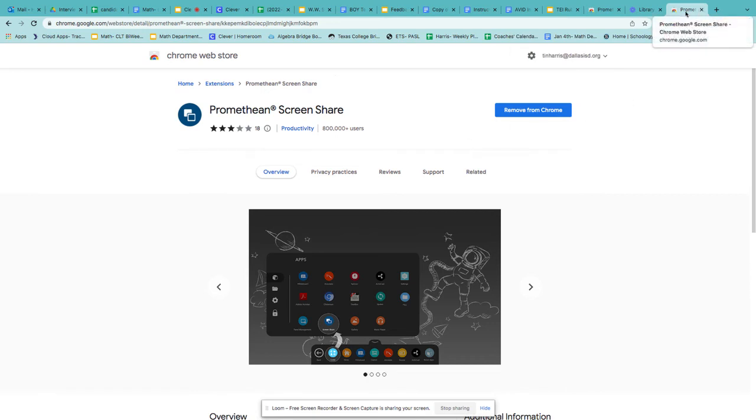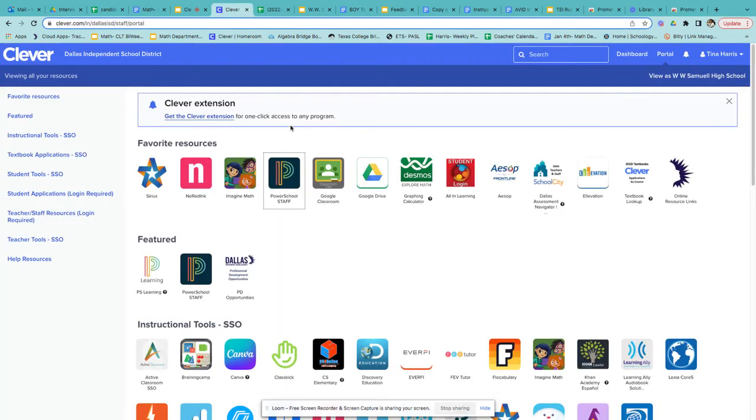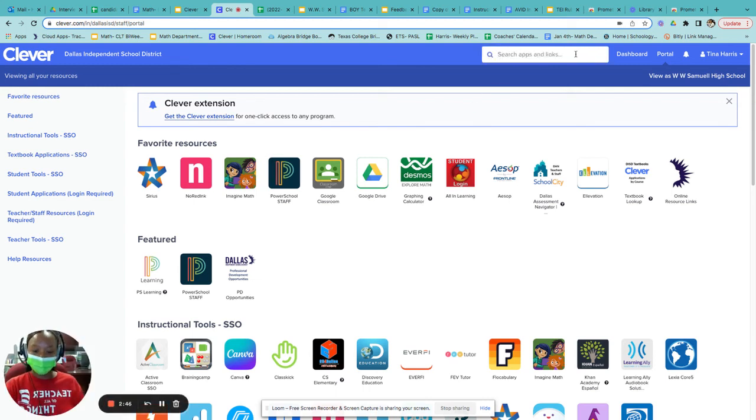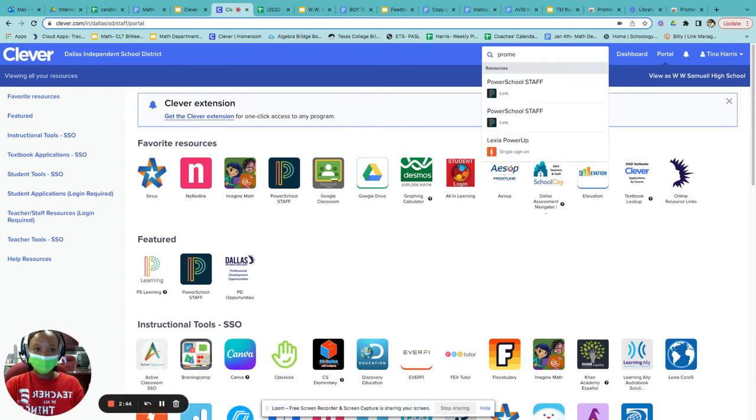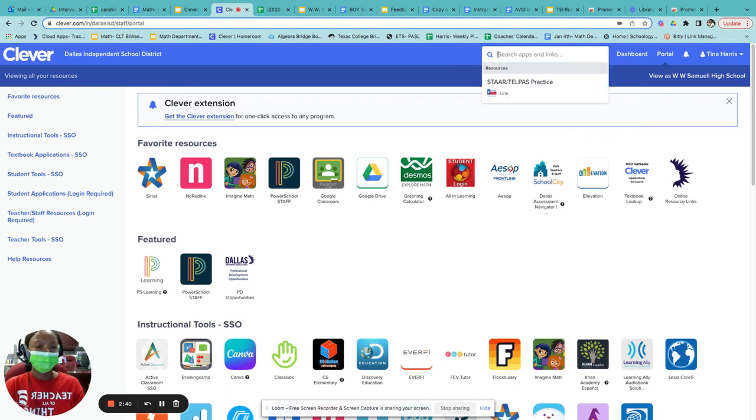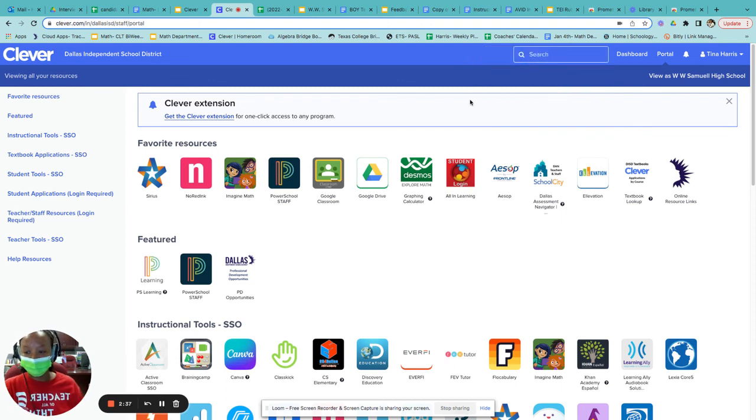Another place you can try to find it is it may be in Clever. Sometimes it's in Clever, so you can go in Clever and search Promethean. It's not in mine, but it may be in with the students. There are different places that you can look for it.